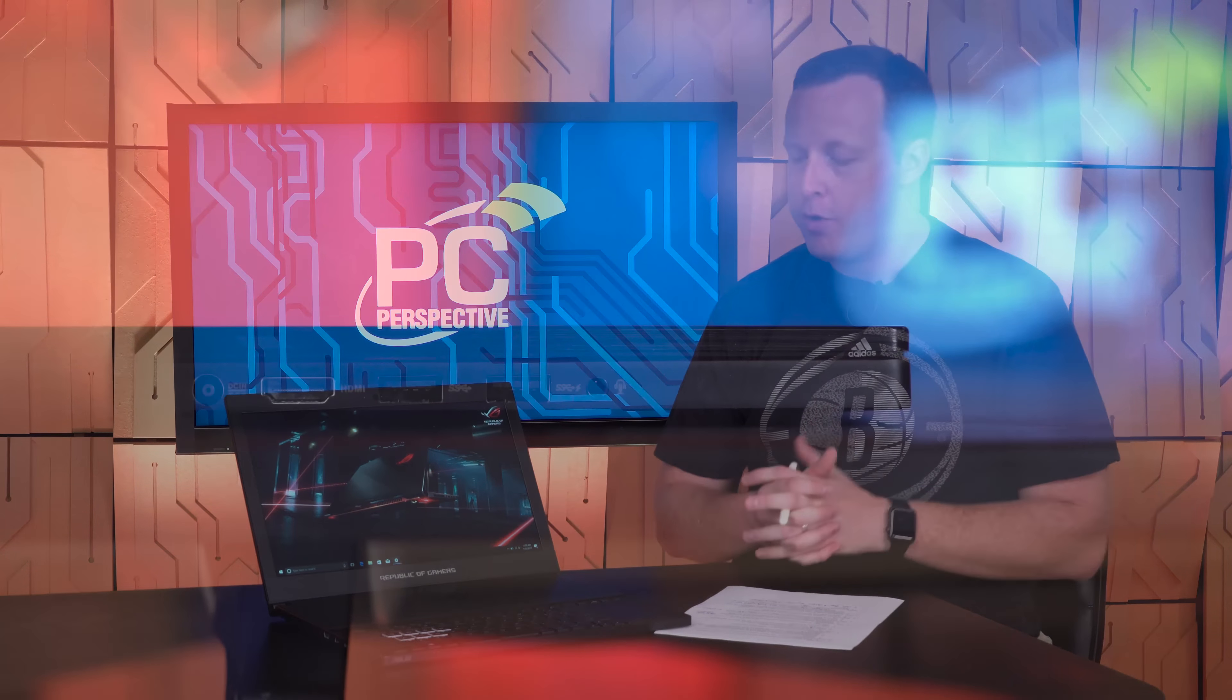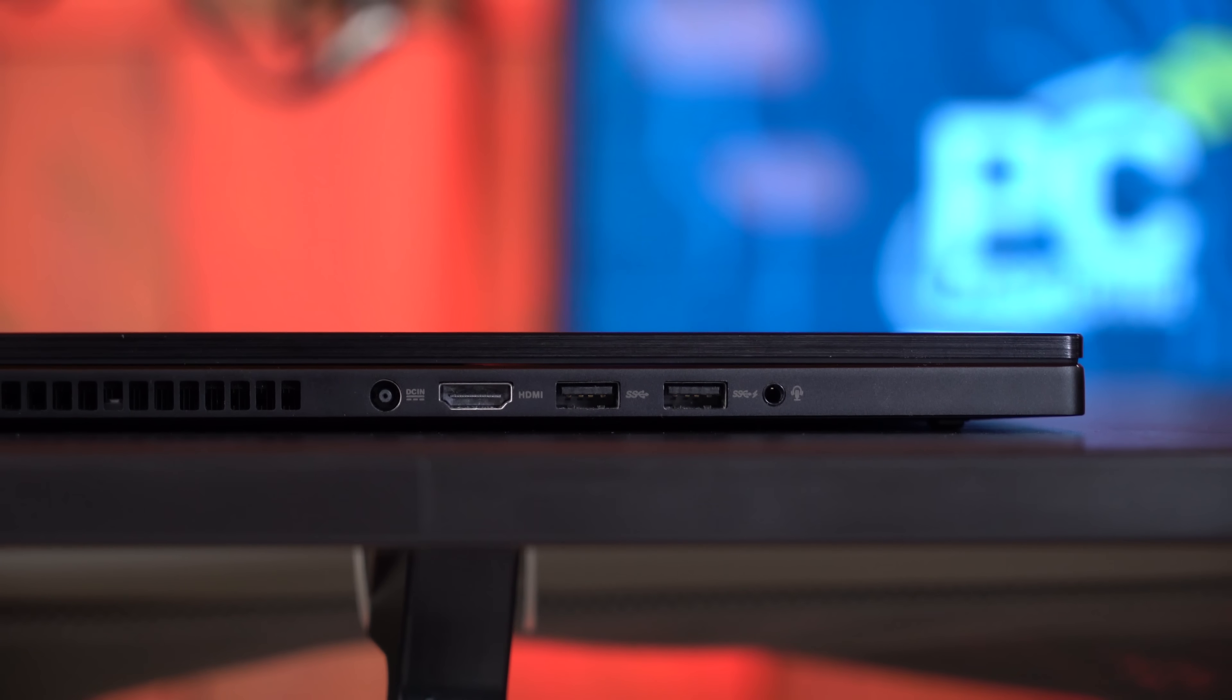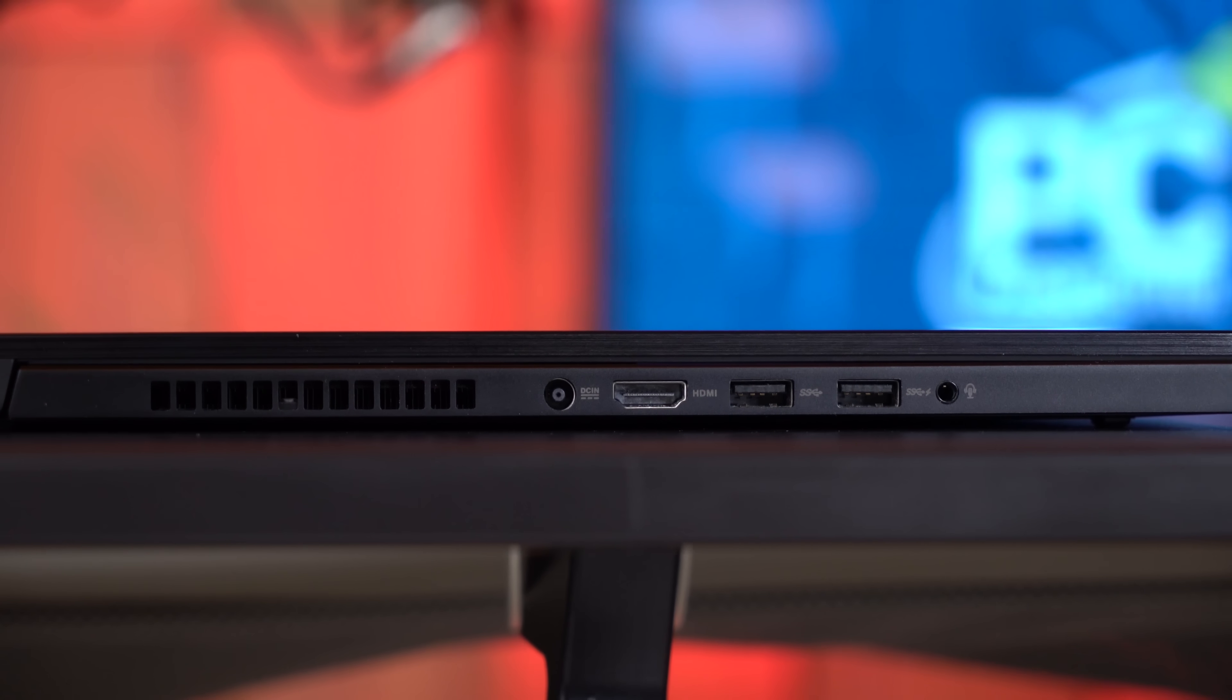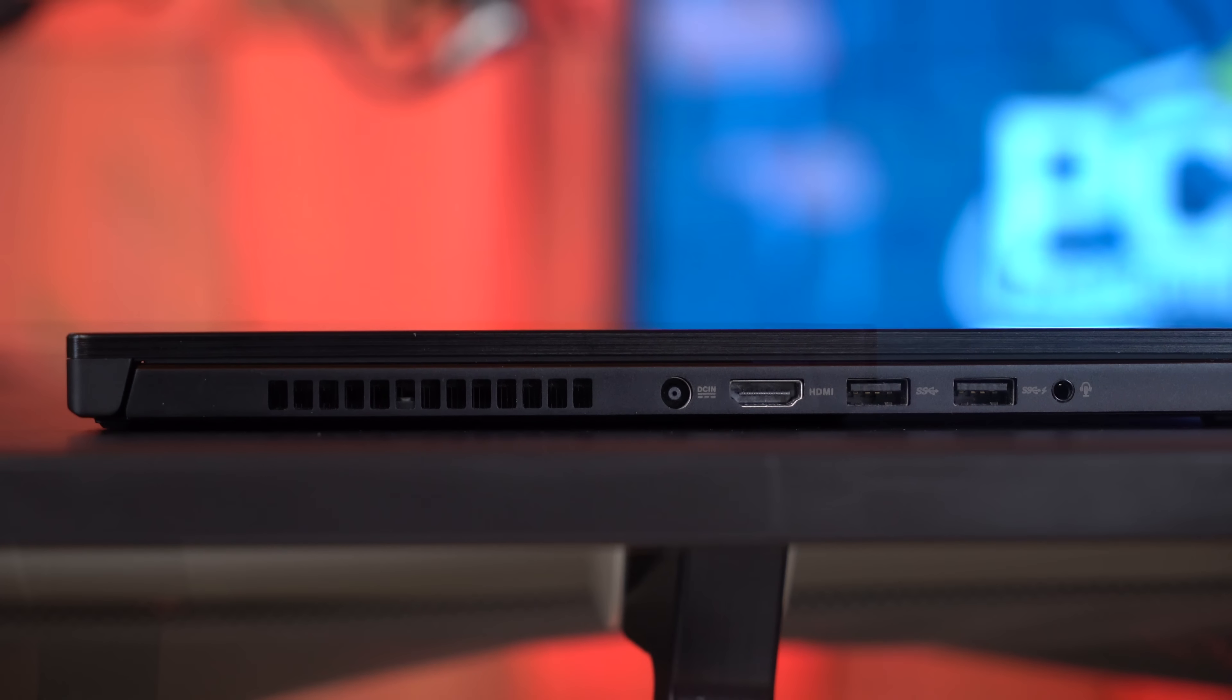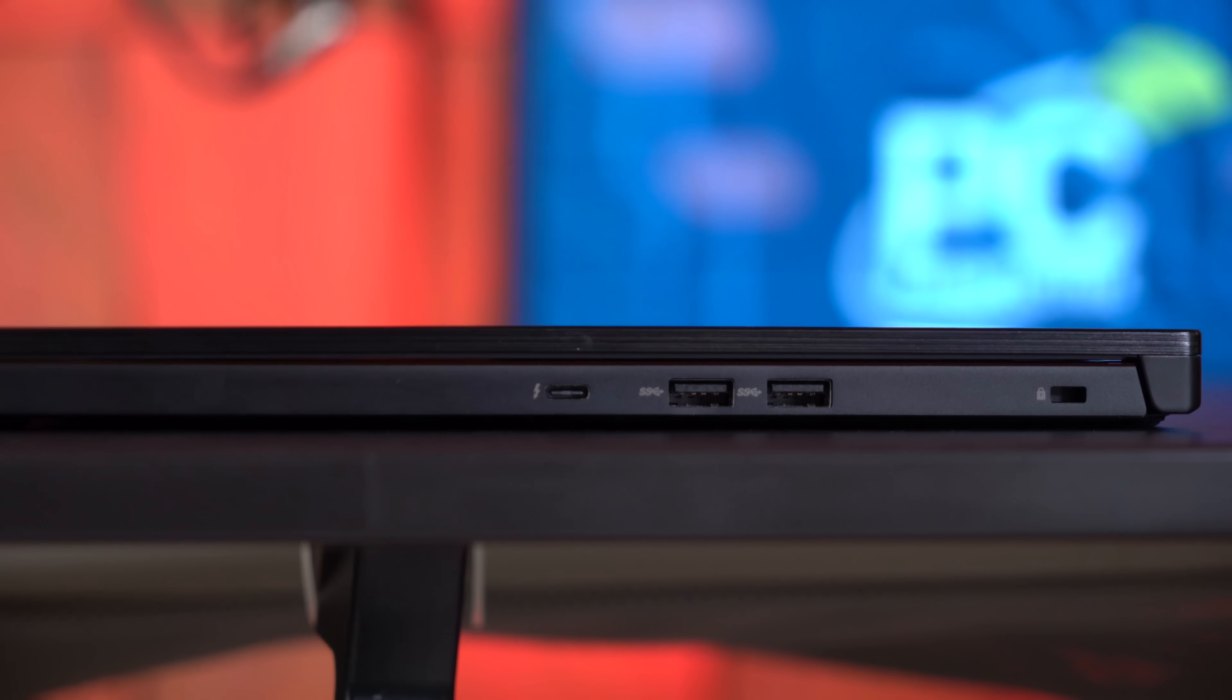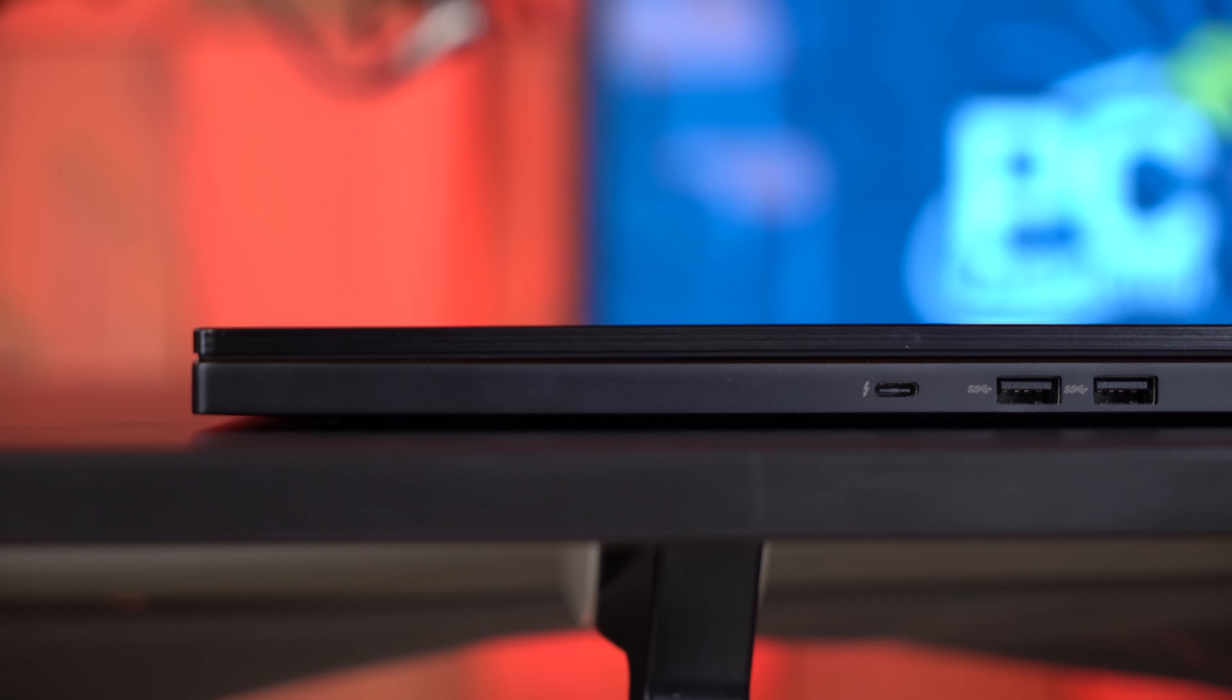Connectivity, we have four USB 3.0 Type-A ports, we have a single Thunderbolt 3 port, an audio jack, and a full-size HDMI 2.0 connection as well. They do ship a USB 3.0 to gigabit adapter included in the box, so if you're worried about having only wireless connectivity on it, you can get wired Ethernet on it as well.